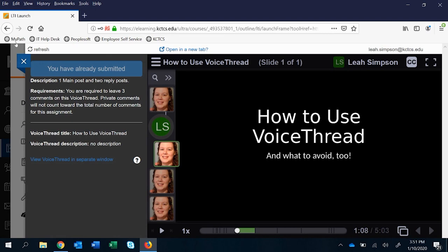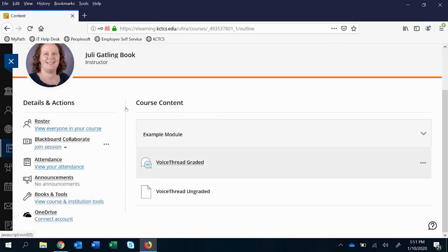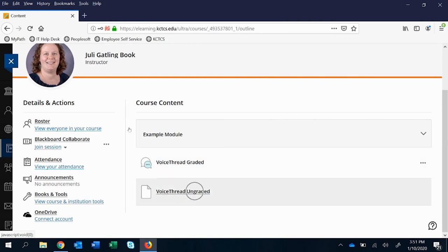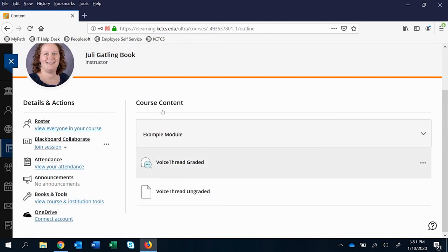It could be the same exact VoiceThread, but you may have more student confusion on the VoiceThread graded version, and you will absolutely have more grading time on the ungraded version because you have to manually enter that. So pros and cons, and I leave that to you to decide.